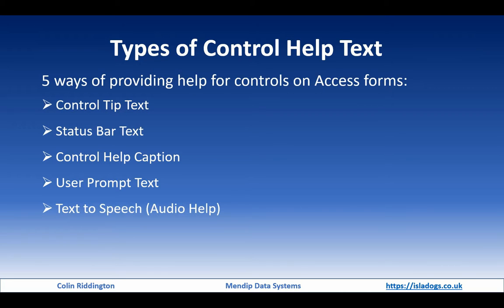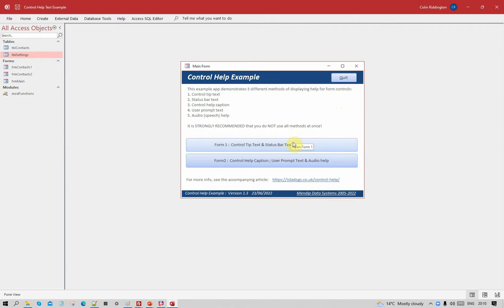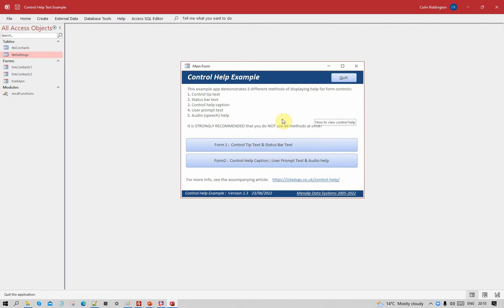Let's look at the example database. I've got two forms: the first shows the first two methods, and the other three methods are on the second form. You'll notice control tips appearing in different places, and there's a short delay before they appear — that's worth understanding right at the beginning, because they don't appear immediately.